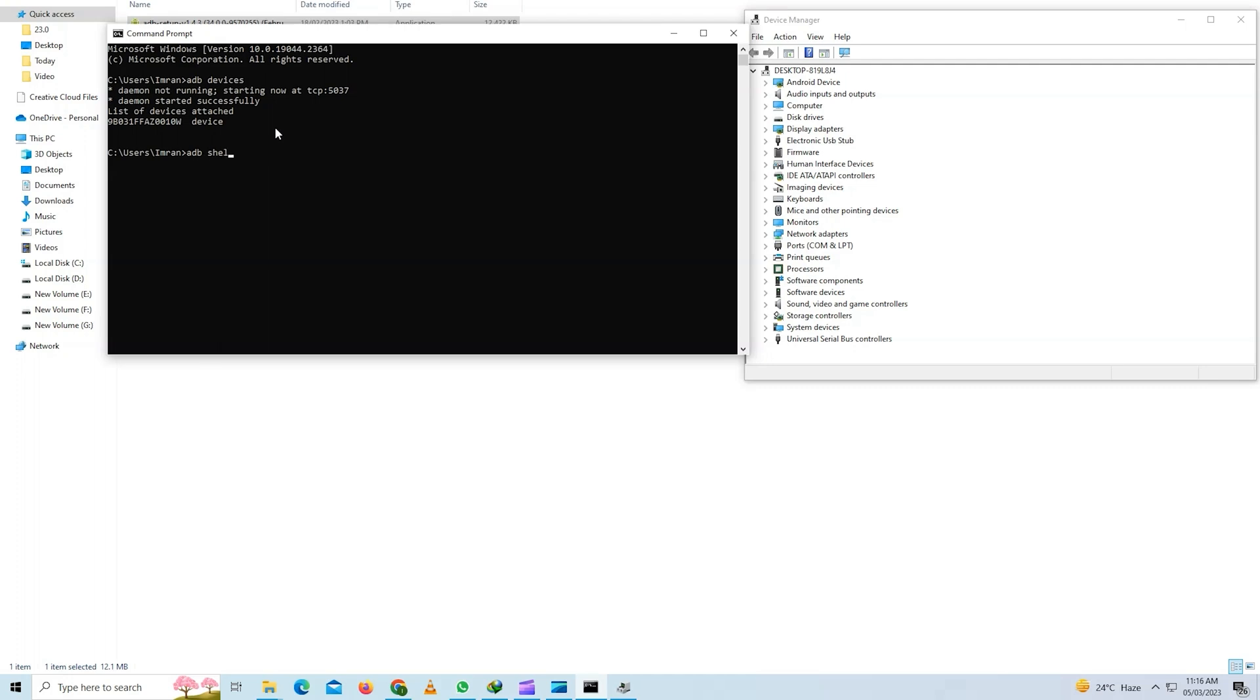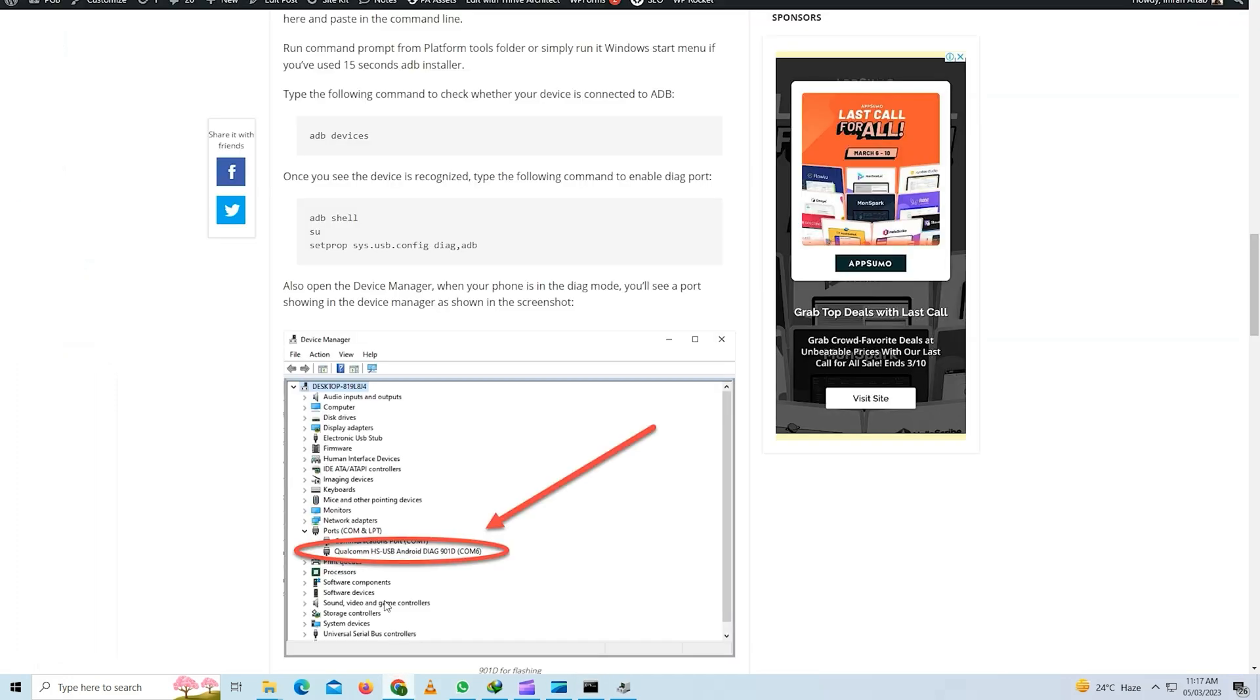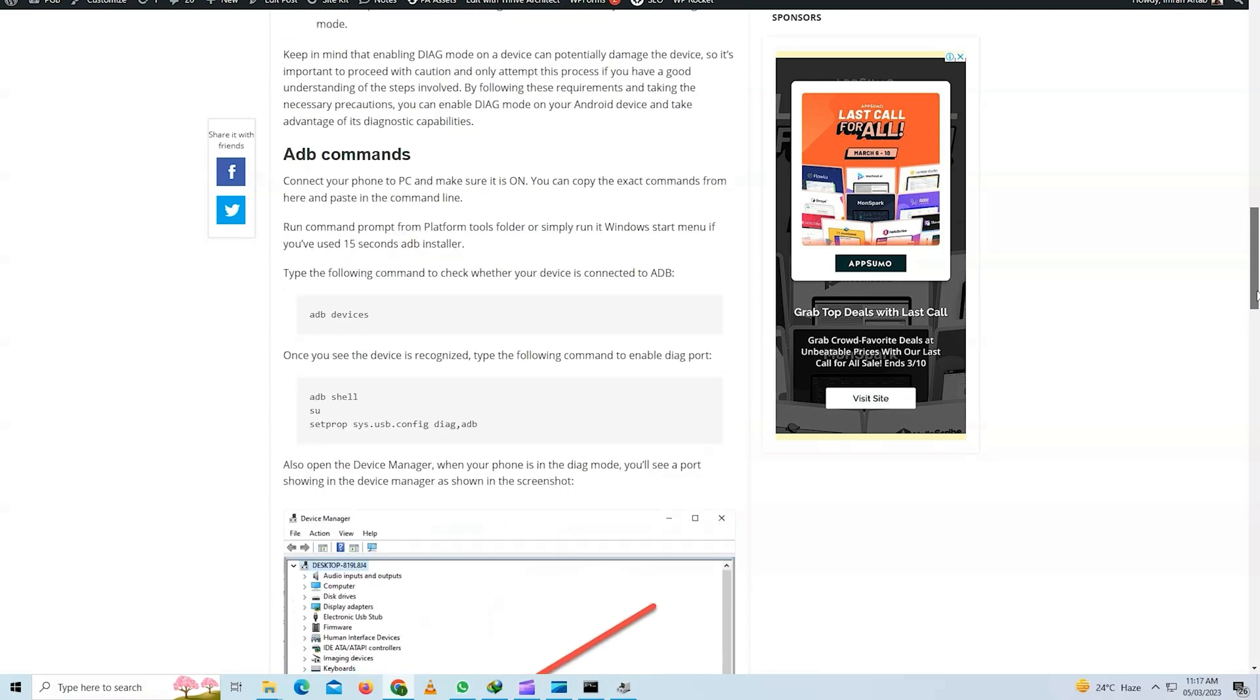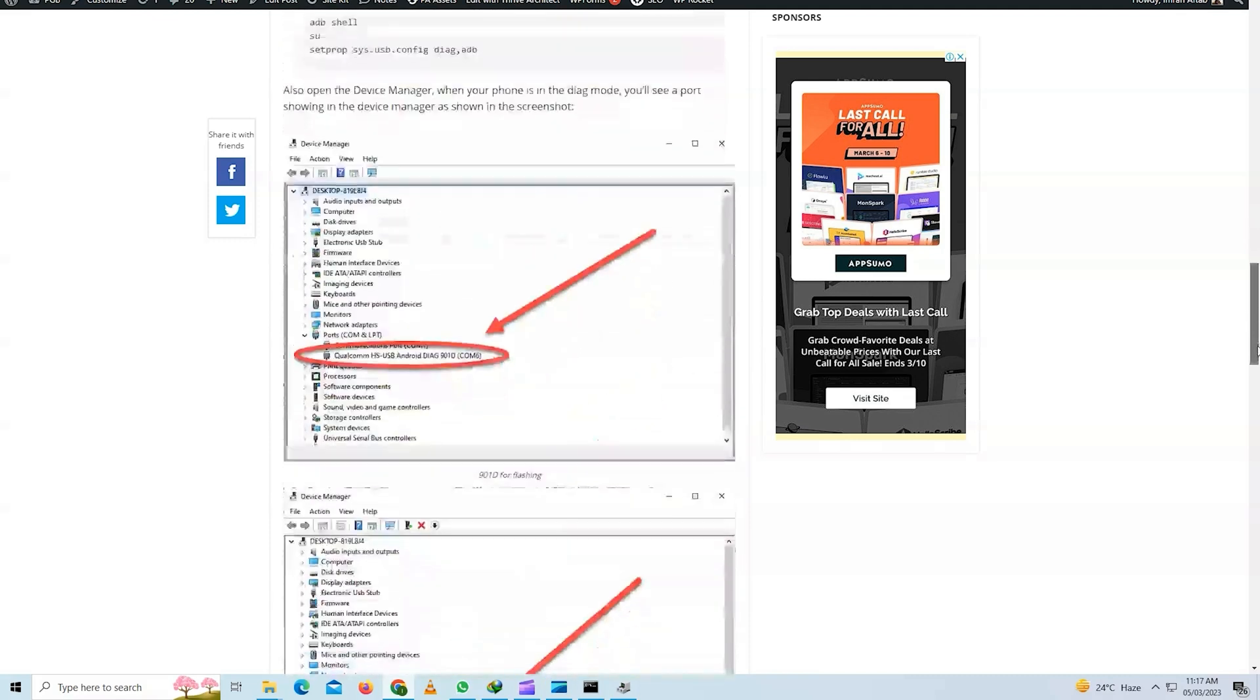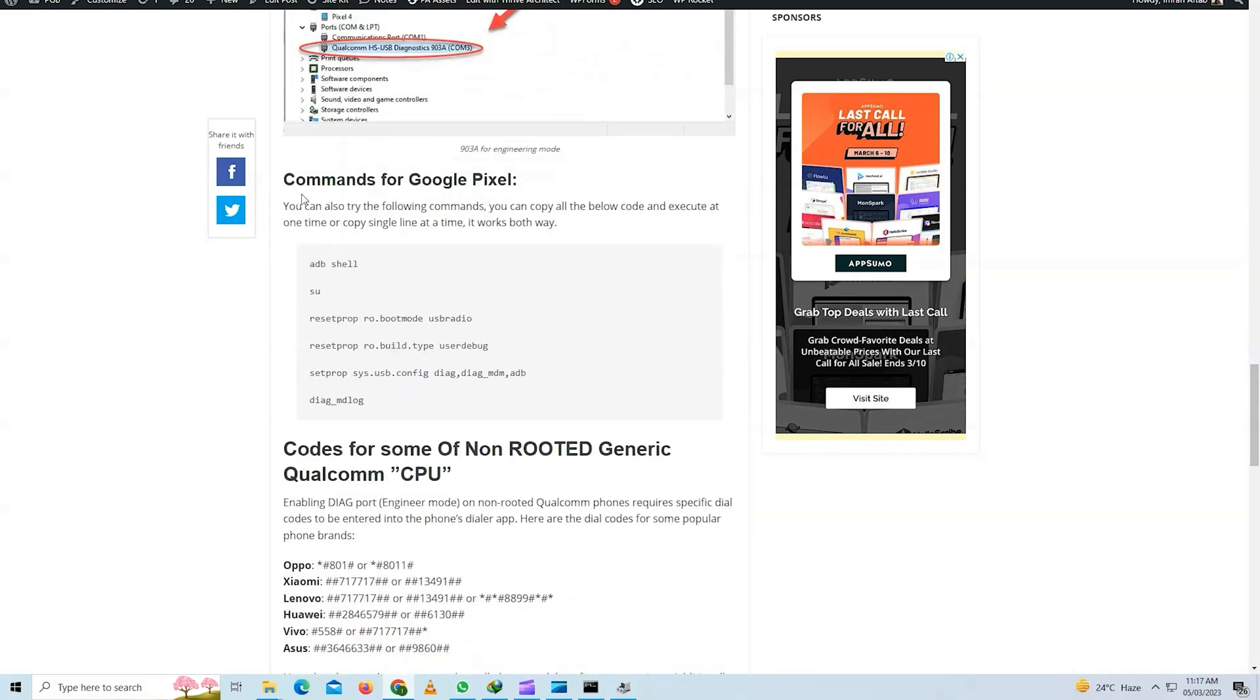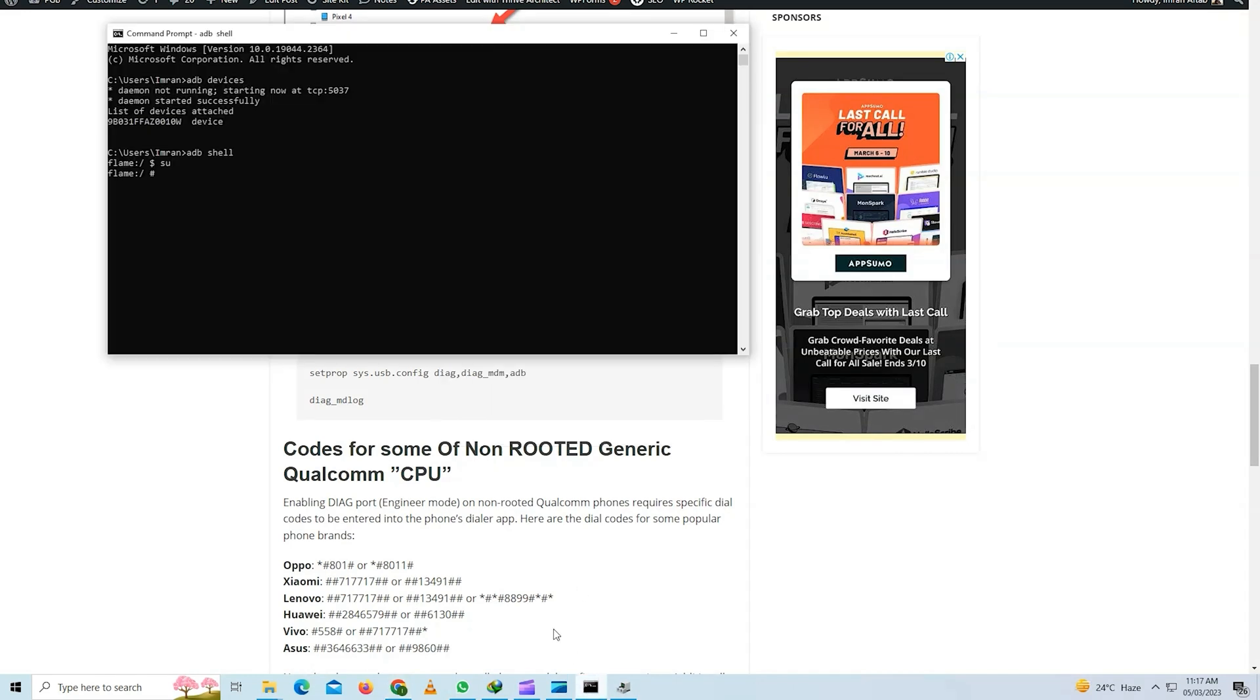I will type ADB shell. Then SU. Now all these commands are given on our website. Now I have Google Pixel phone. So these are the commands to boot your Pixel phone into DIAG mode. Now I will copy each line one by one and paste it in the command prompt and hit ENTER.